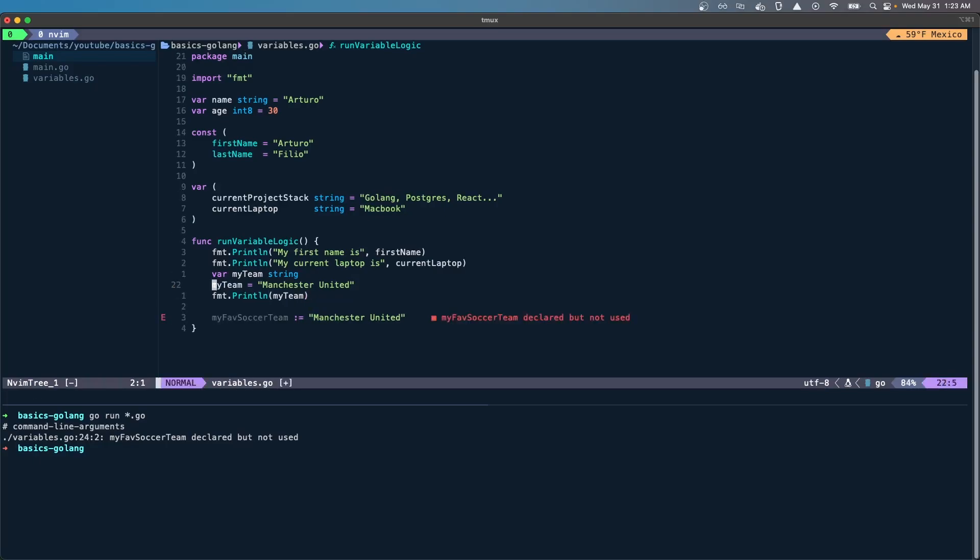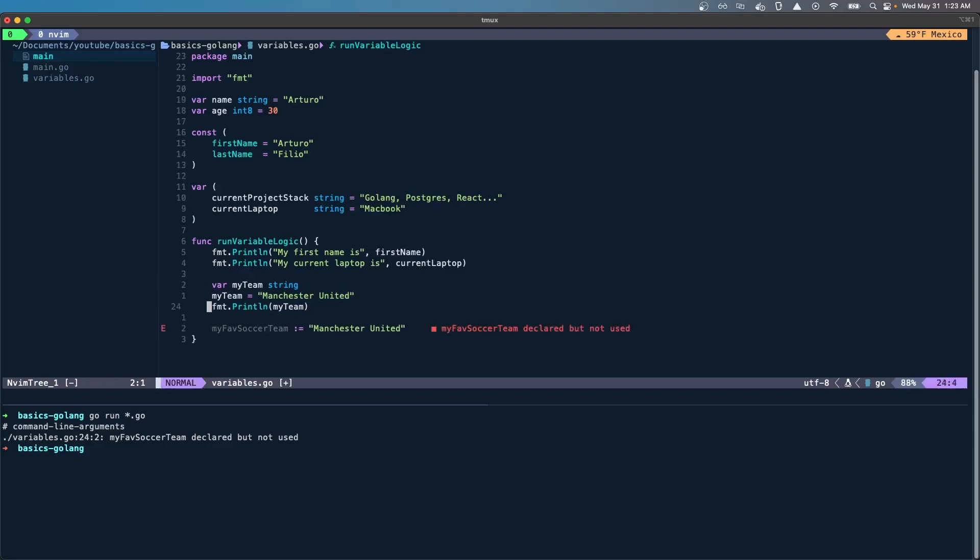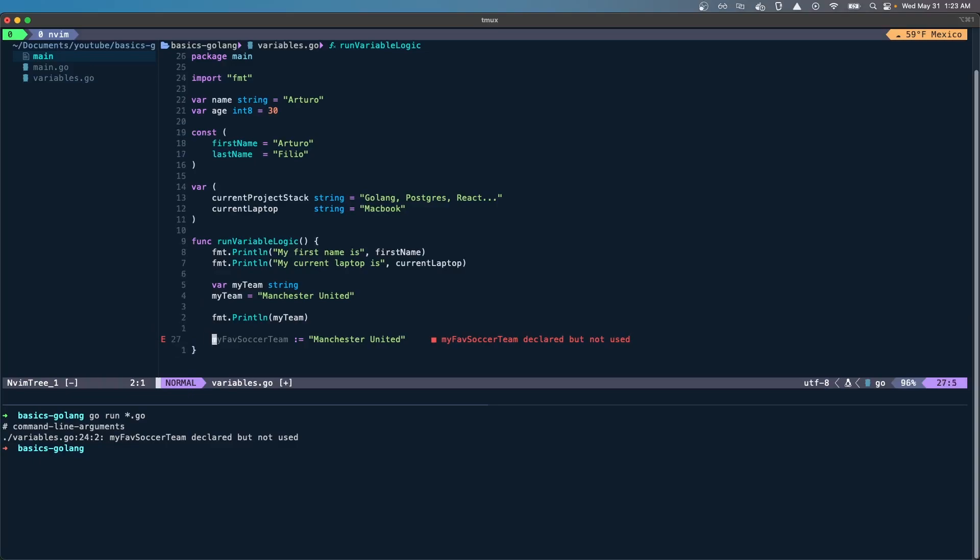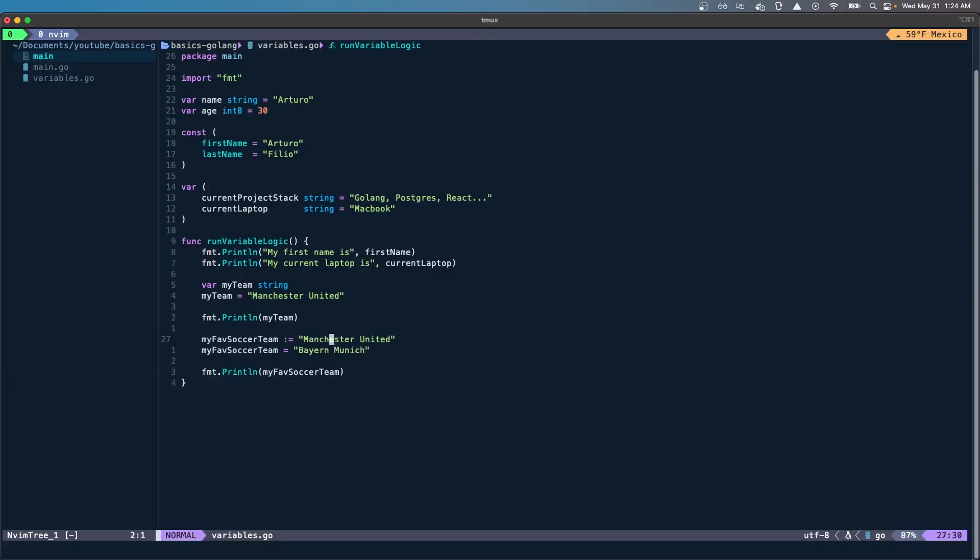So we have here declaration and assignment, and here we have both at the same time. The compiler knows that this is of type string, which is why we don't need to put the type. Here we have the two dots and the equal sign, and then here we just have the equal sign. This walrus operator signifies that it's the first declaration and assignment. Later we're just reassigning the value, but it's not the initial declaration.